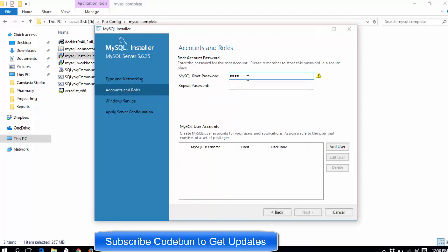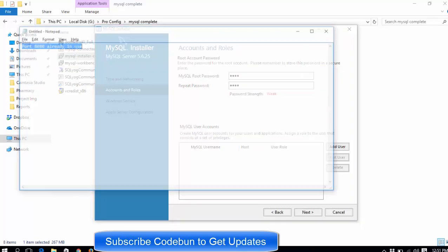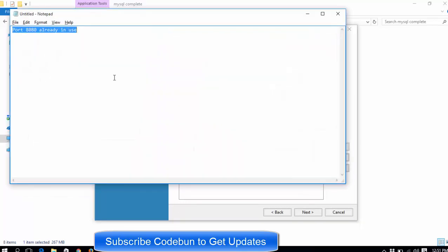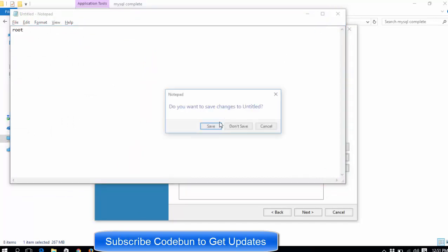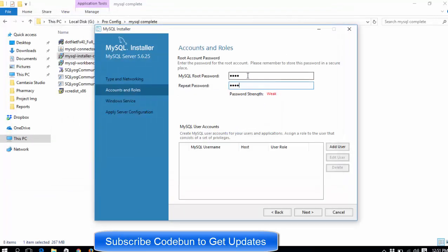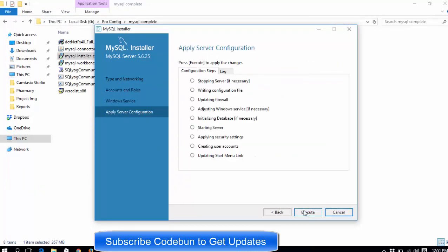The password we are using in the project is 'root' — R-O-O-T, all lowercase. Set the same password here as 'root'. Remember this is the database password for all the projects, so at the time of database configuration you must keep this same password. Click Next, Next, and then Execute.